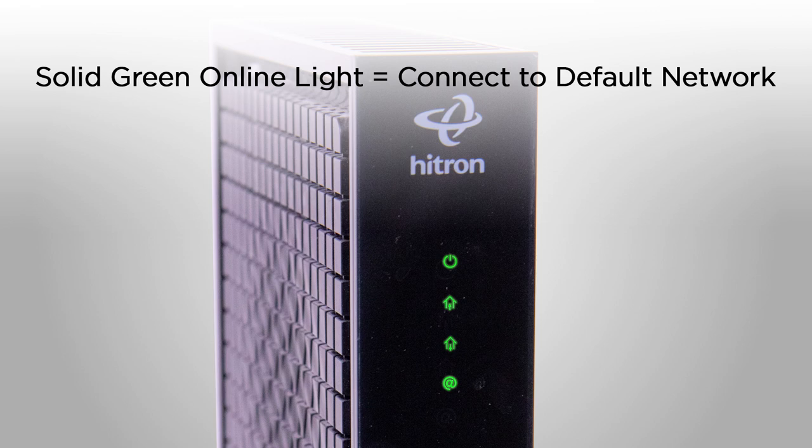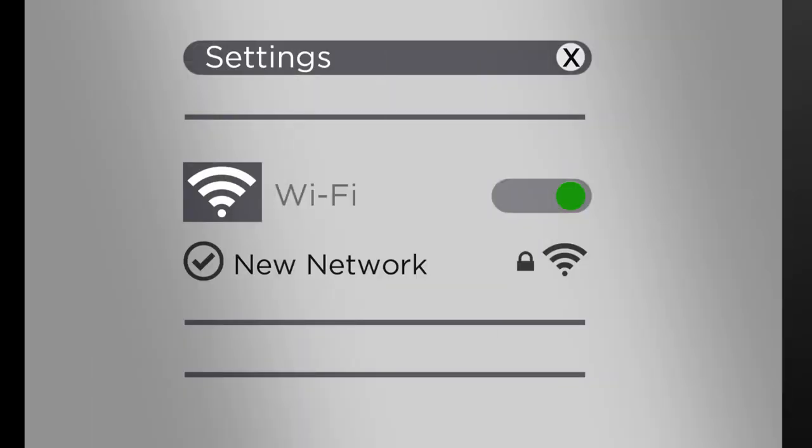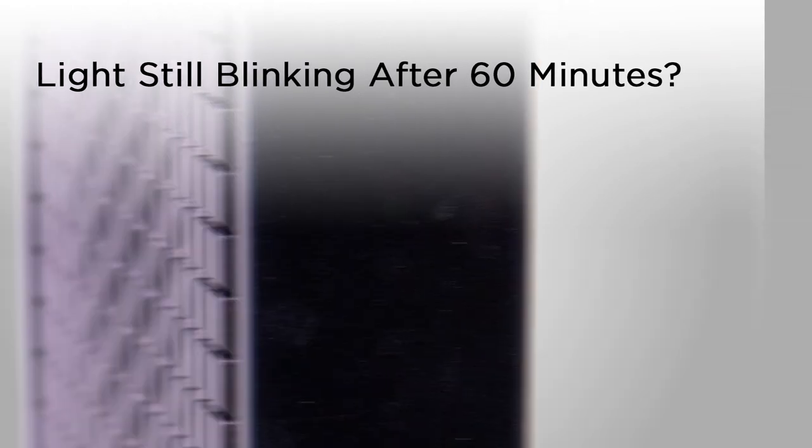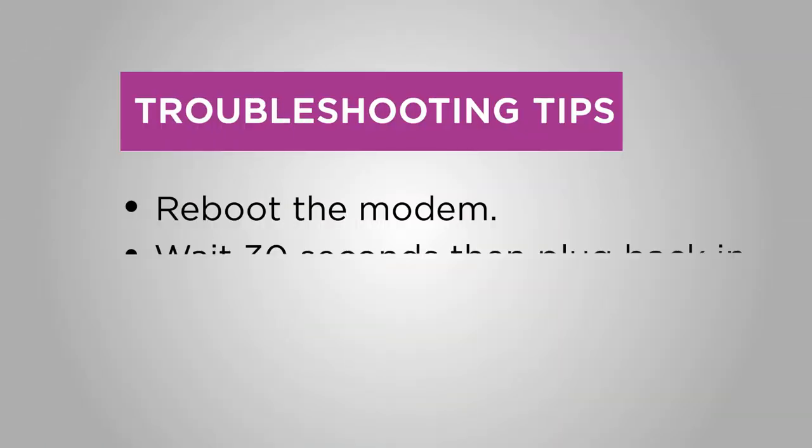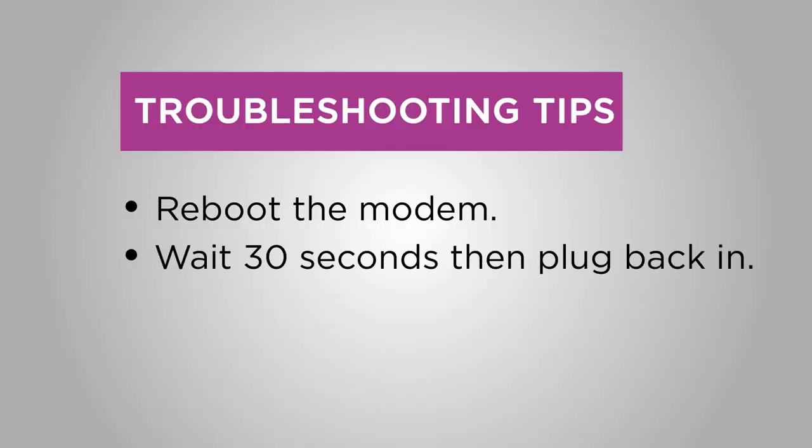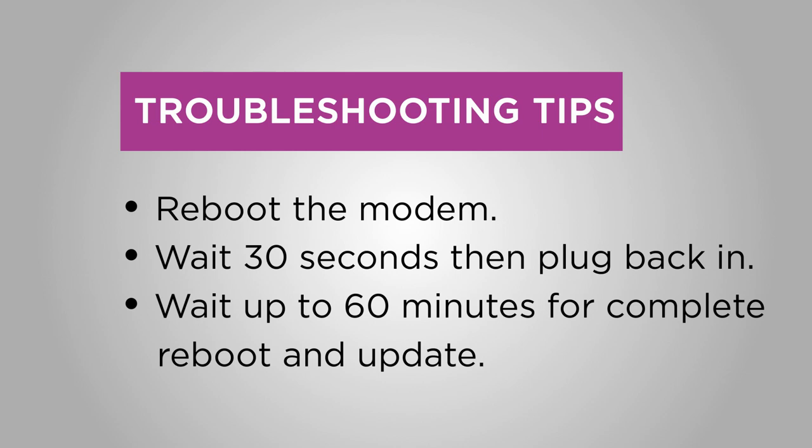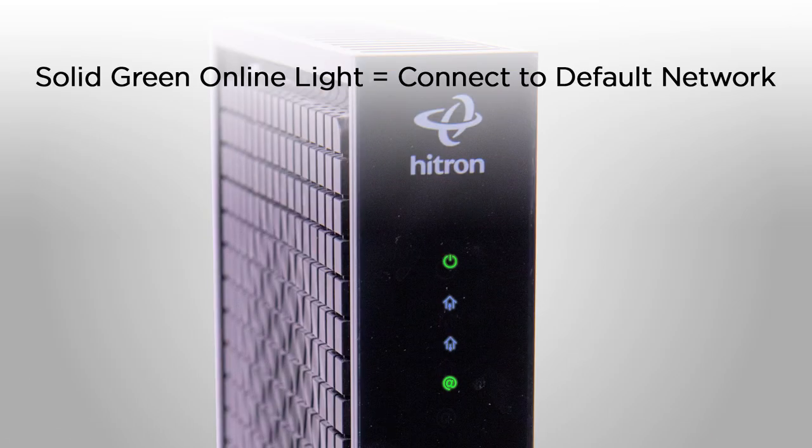With one device, go to your Wi-Fi settings and connect using the Wi-Fi network name and password. Try visiting a public website. If it loads, you're successfully connected. If the online light is still blinking green after 60 minutes, reboot your modem. Just unplug the power cord, wait 30 seconds, and plug it back in. Then give it up to 60 minutes for a complete reboot and update.